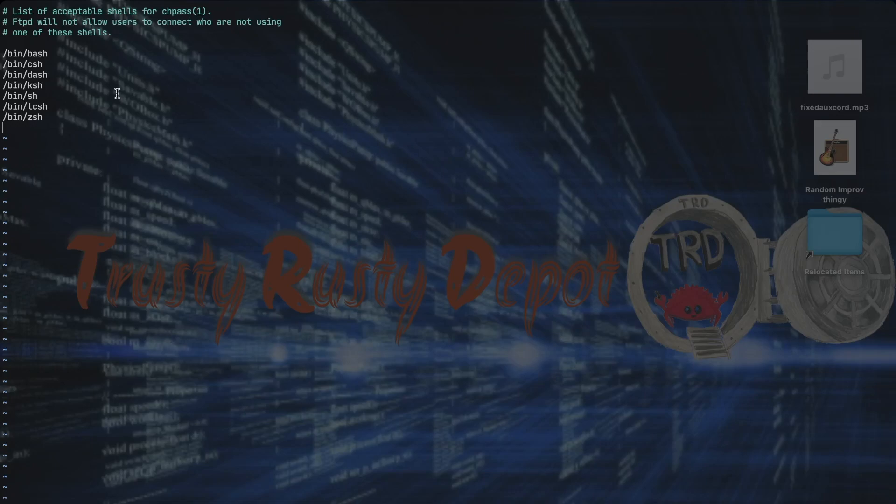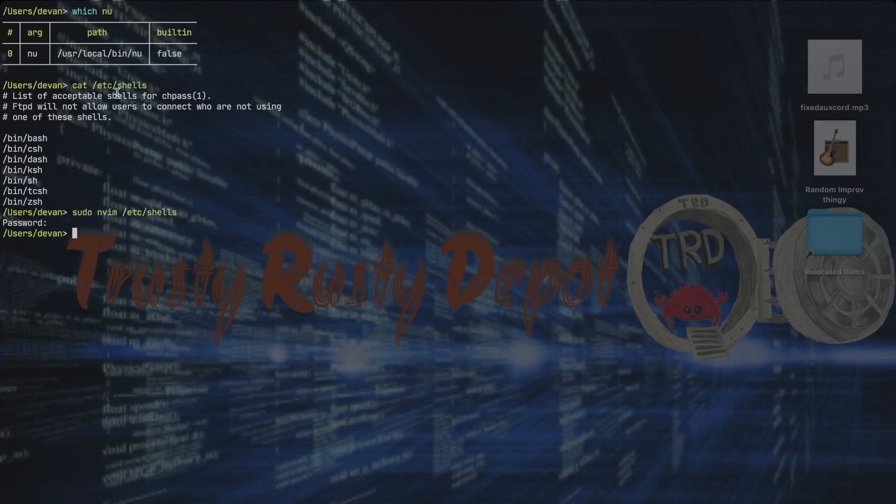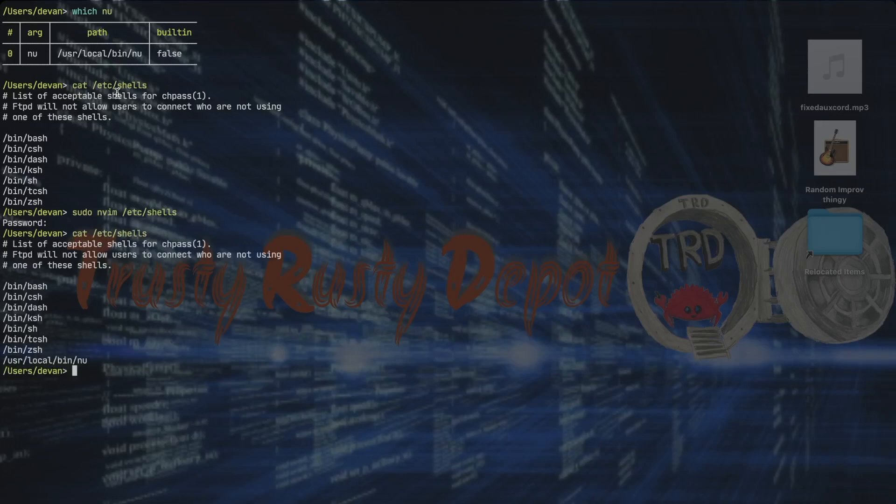And then we can just paste what we copied earlier, so command v. And then we can press escape to get out of insert mode. To save it and then to quit, we need to press colon and then w for write and q for quit, and then we press enter. So now it changed what was in that file. If we cat out the /etc/shells file again, you can see that a new line was added at the bottom.